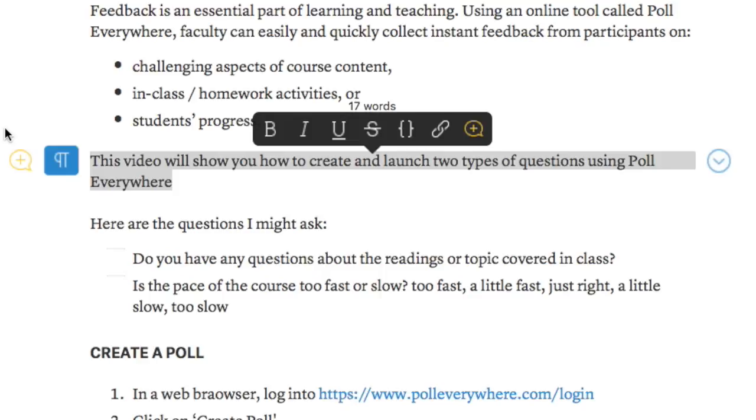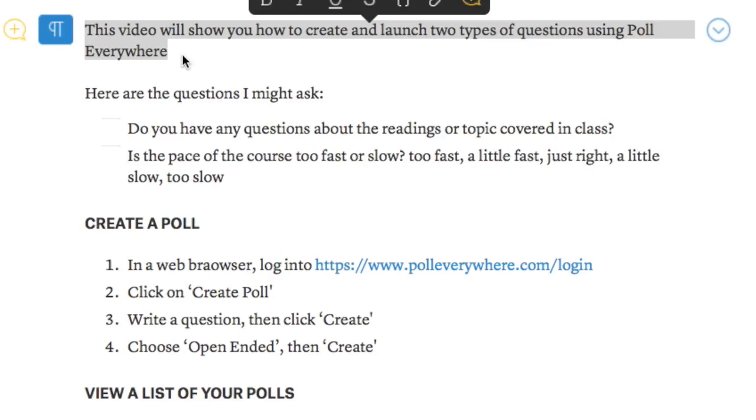You can collect feedback on things like challenging aspects of course content, in-class homework activities, or students' progress. This video will show you how to create and launch two types of questions using Poll Everywhere.